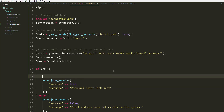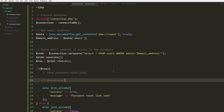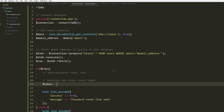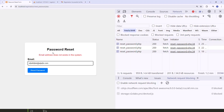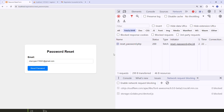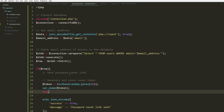Inside the if block is where we send the password reset link. First, we're going to generate a token using bin2hex with random_bytes set to 16. This token will be used to verify that it belongs to the user. We'll append the email to form the token — so it's a random token tied to the user.